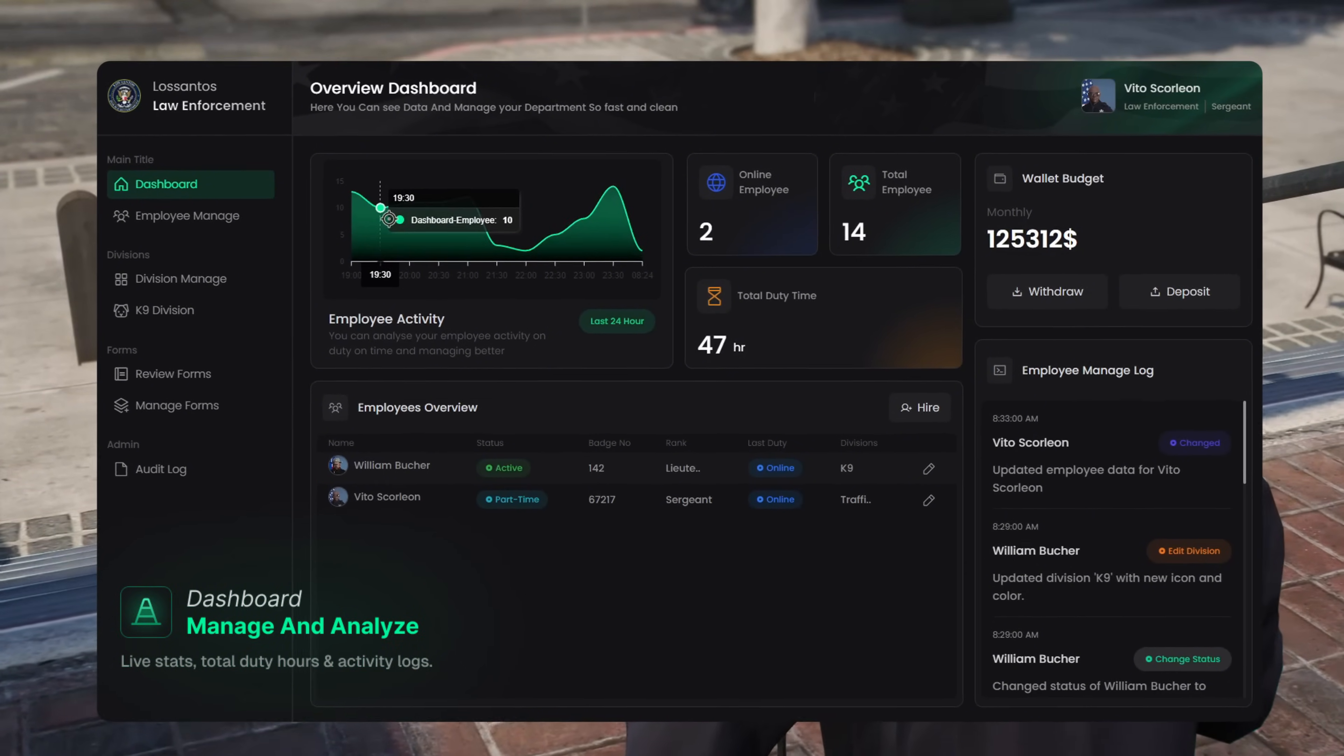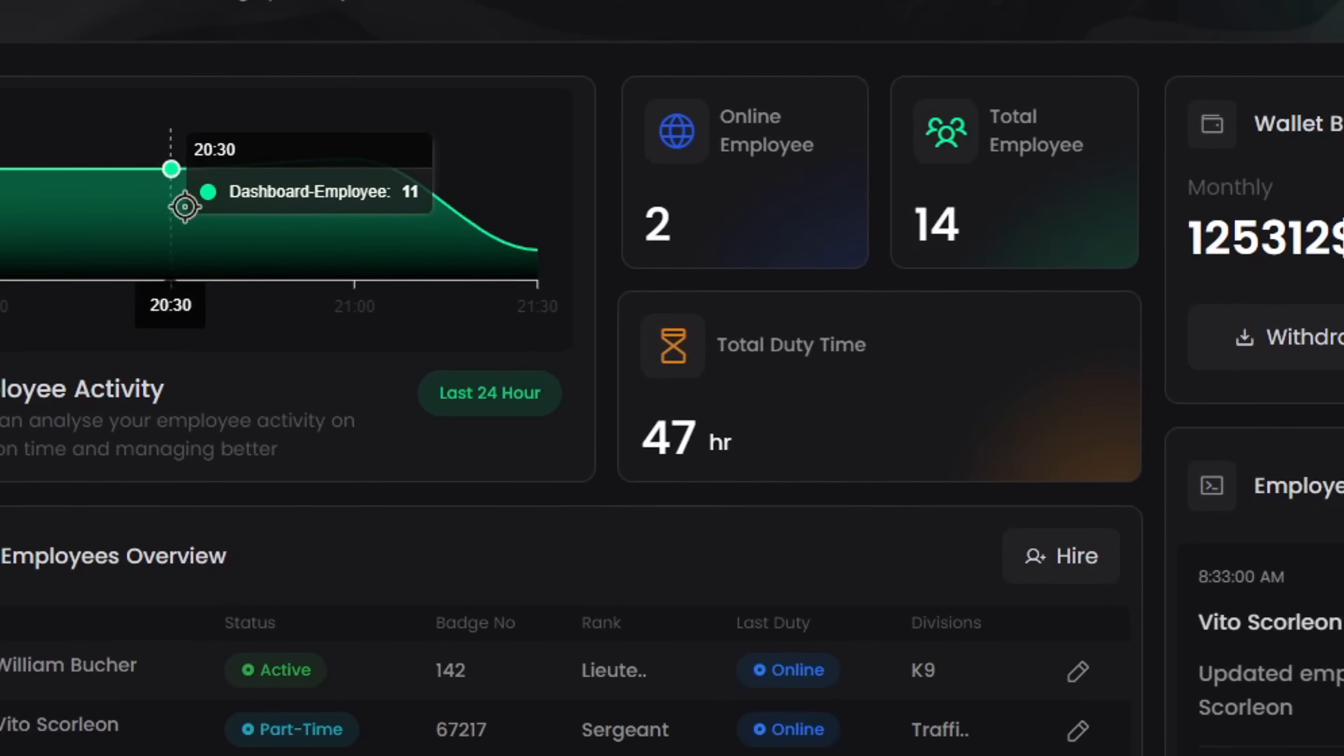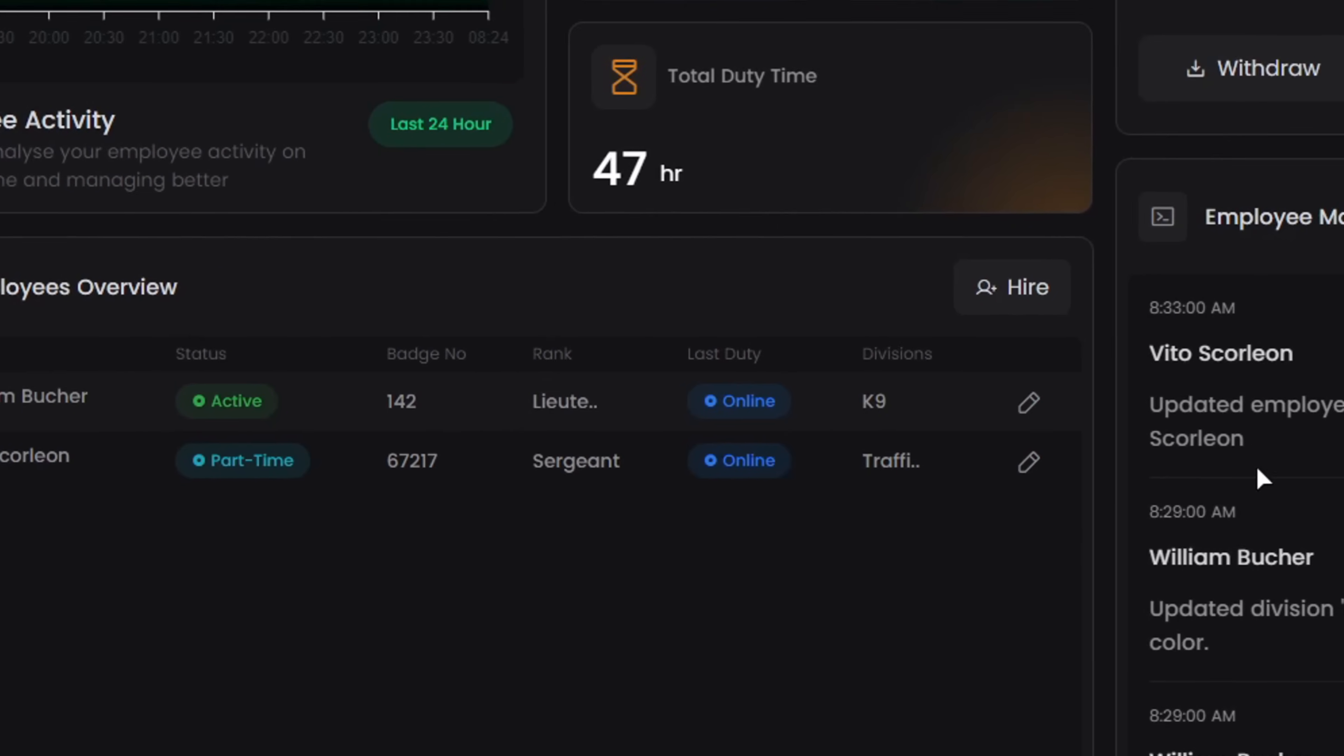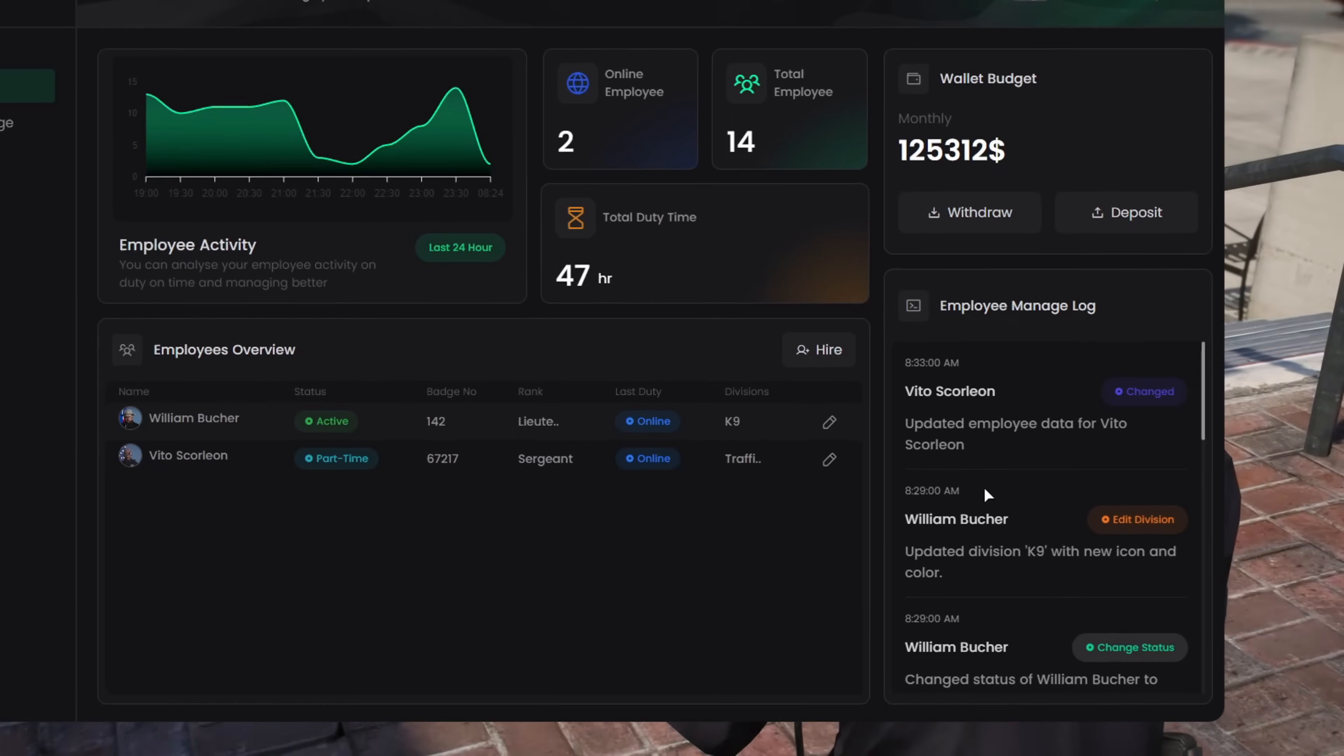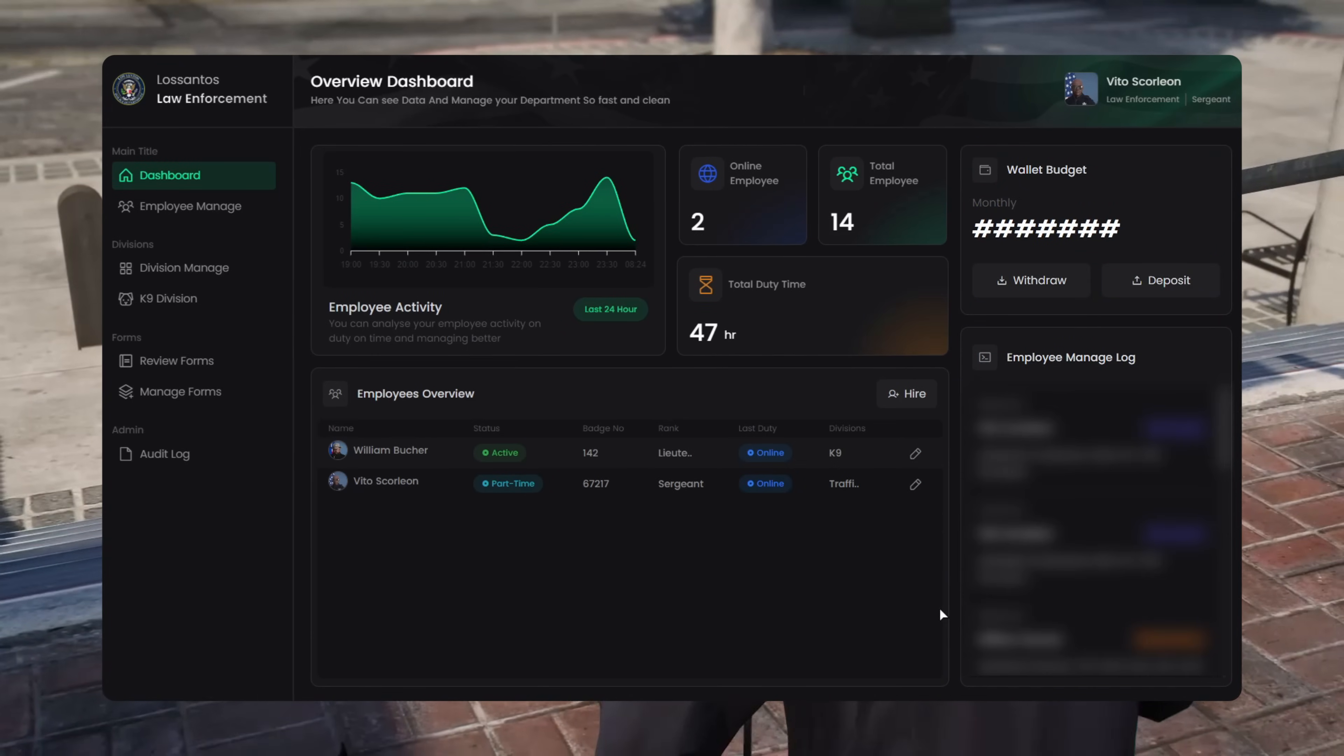So this is the dashboard. You've got officer activity over time, total duty hours, quick access to who's online, wallet stuff, and audit logs to track every move. And yeah, we got you. It's all permission-based.